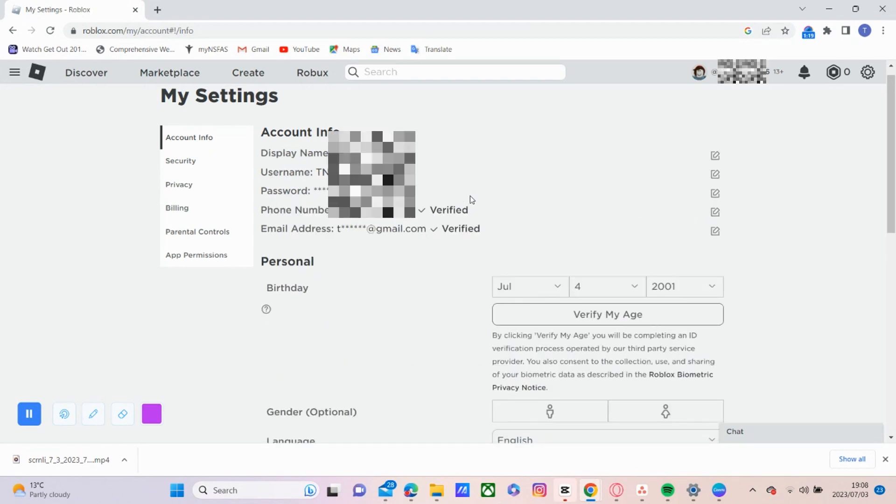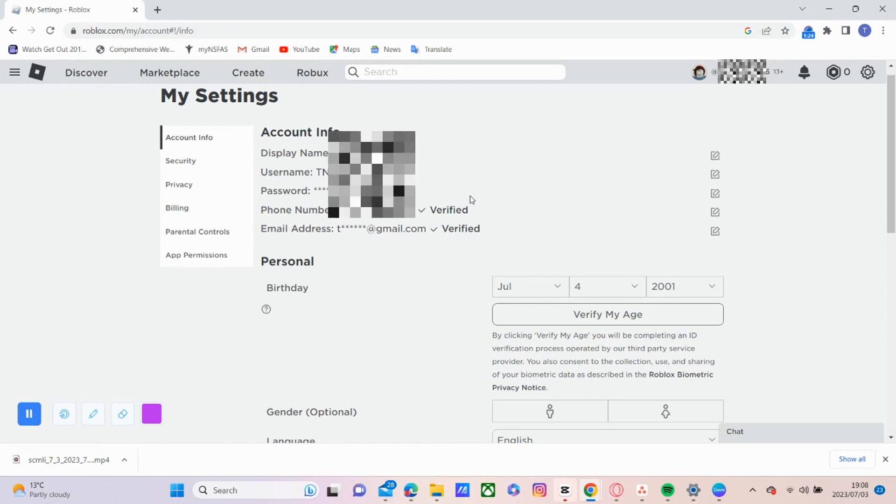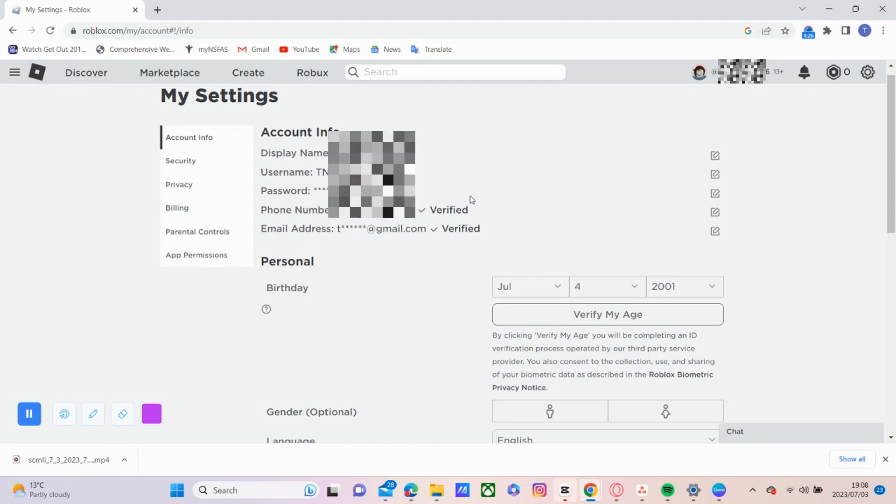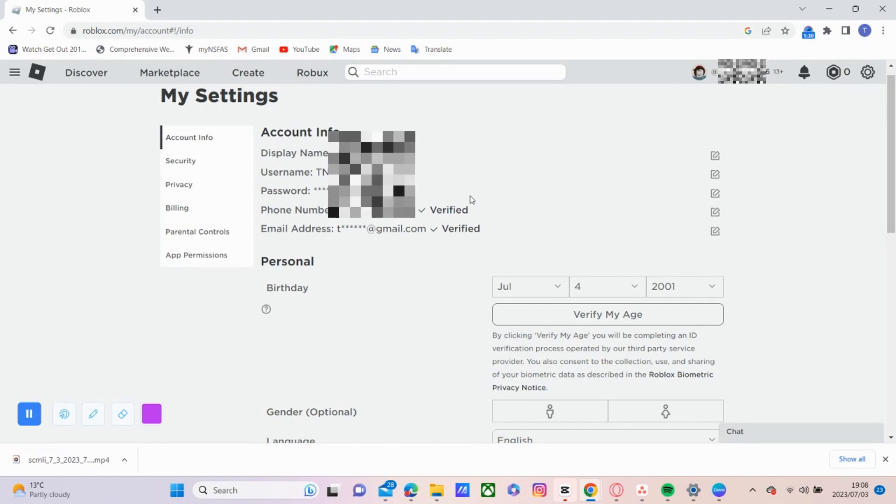And that's it. It is that quick and that easy to change the language on Roblox. So I hope all the information in this video has been helpful. And thank you again for watching.